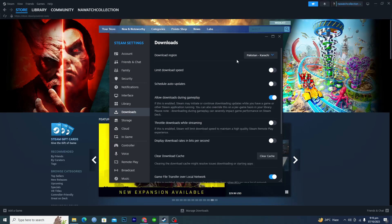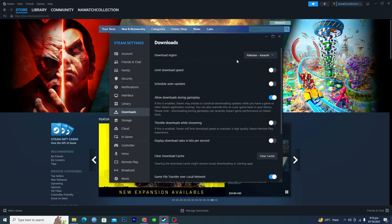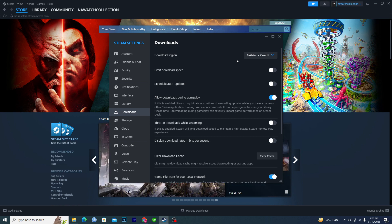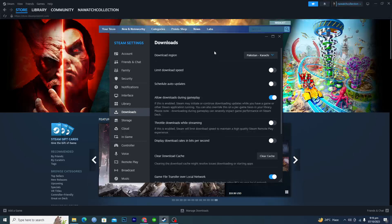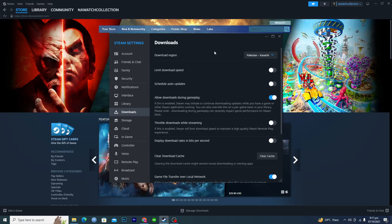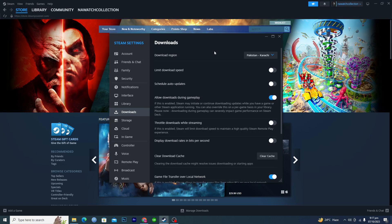You have to select the correct region. You can change these regions and test the download speed. If you get any good speed in a specific region, then you can select that region here.